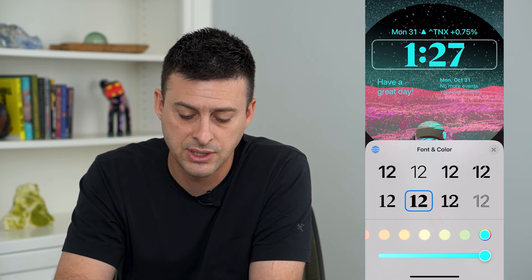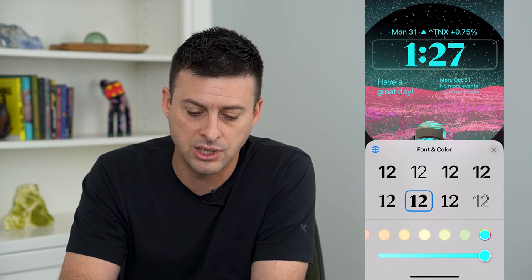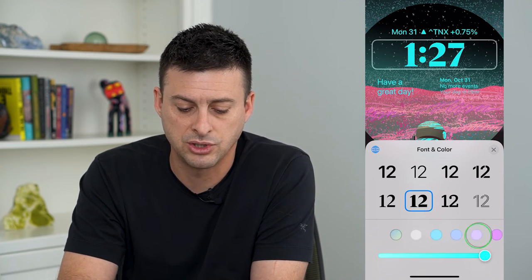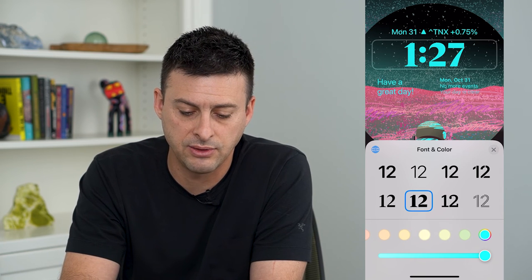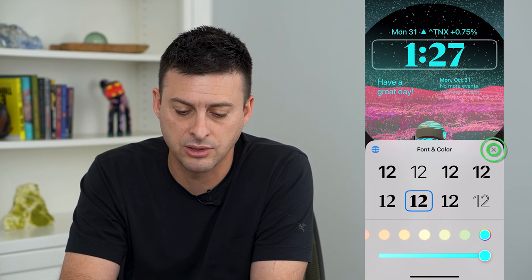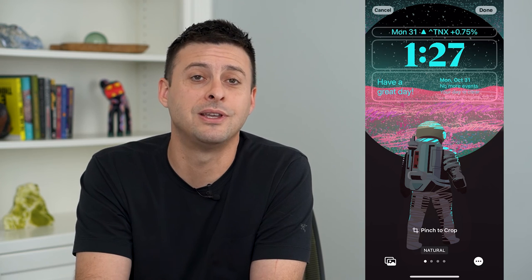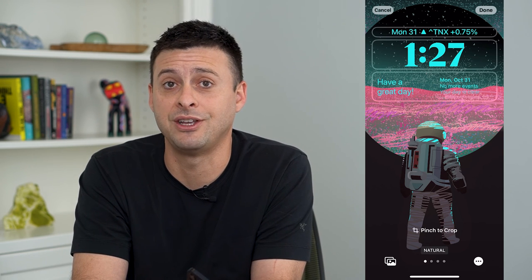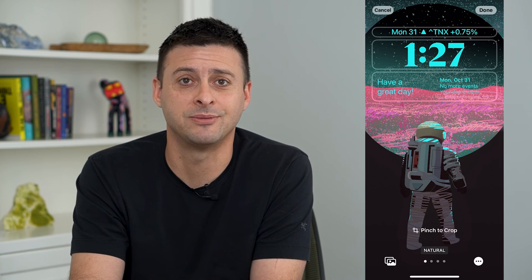Of course you can change the color too — just swipe over and choose any of these different colors if you wanted to adjust that as well. Now you can see I've changed that font on the lock screen clock. Hope this helps, thanks for your time today, and I'll see you on the next one.